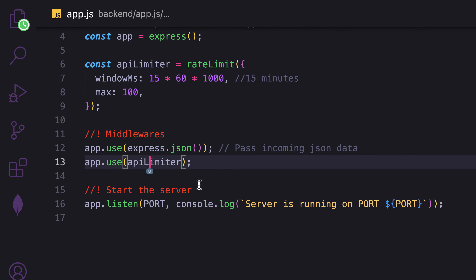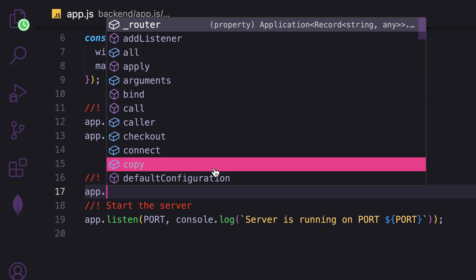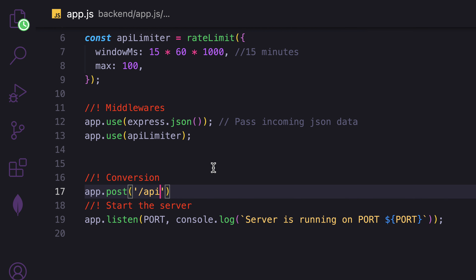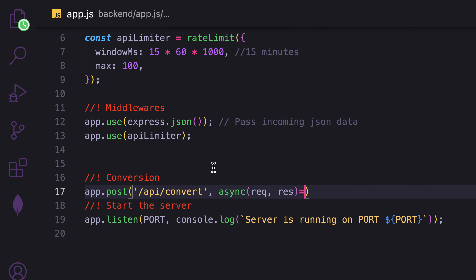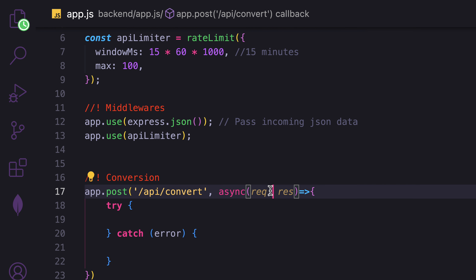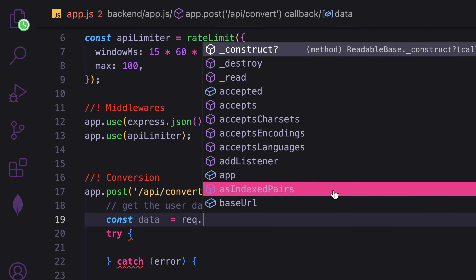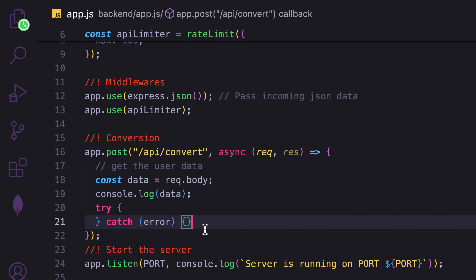Let's create our route. We'll write everything in one file using app.post with the path '/api/convert'. Inside the async callback we use try/catch. The data from the user comes from req.body, so we log that to verify it's accessible.